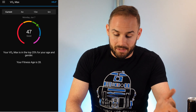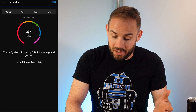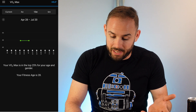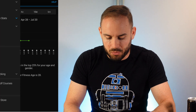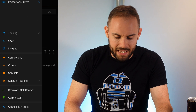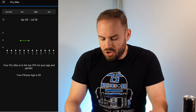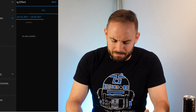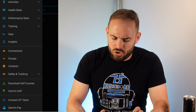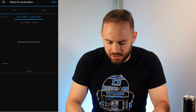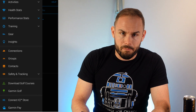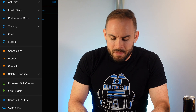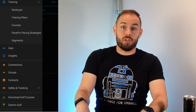Your performance stats include VO2 max — I haven't been active lately so I have to go back about 12 weeks to see mine. There's also training effects, which I'm not exactly sure what that means, and pulse ox, which goes back about four weeks.